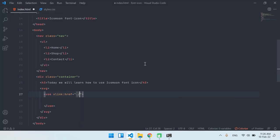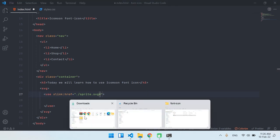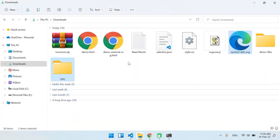Inside here we are going to type the destination or the directory of the sprite file, which is this one. So I'm going to type the directory which is sprite.svg, and then we are going to put hashtag. After the hashtag we are going to put the name of icon. Now how do you find the name of the icon?